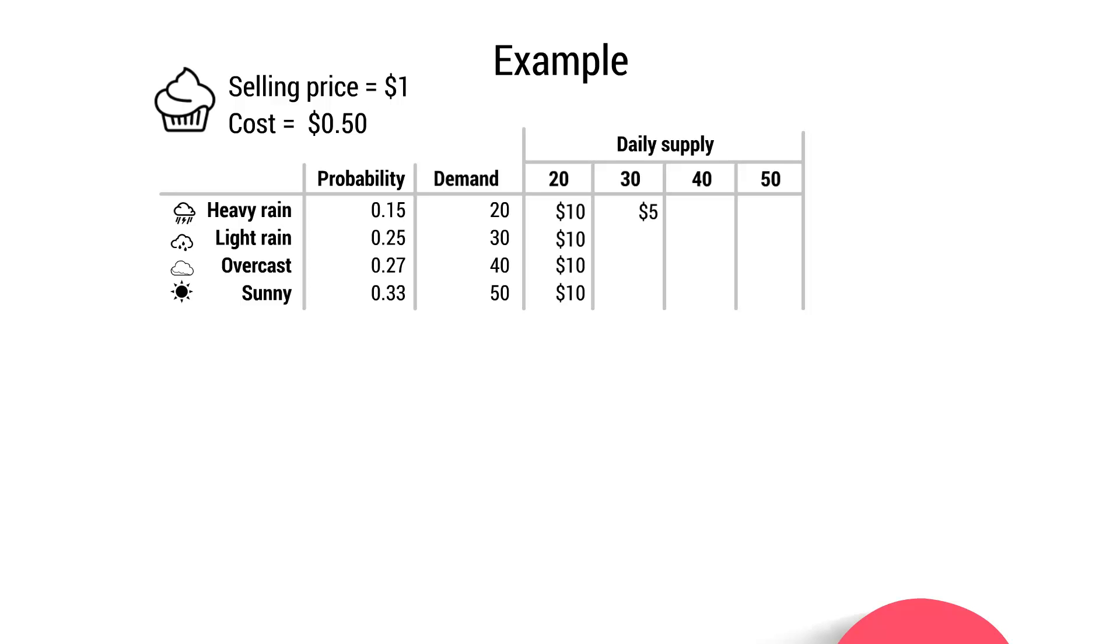Whereas if she produces 30, and then there's only light rain, she will sell all 30, which means she'll generate $30 in revenue and have her $15 in cost, giving her a profit of $15. And that will be the same whether it's overcast or sunny as well, because she will sell all the units she produces.